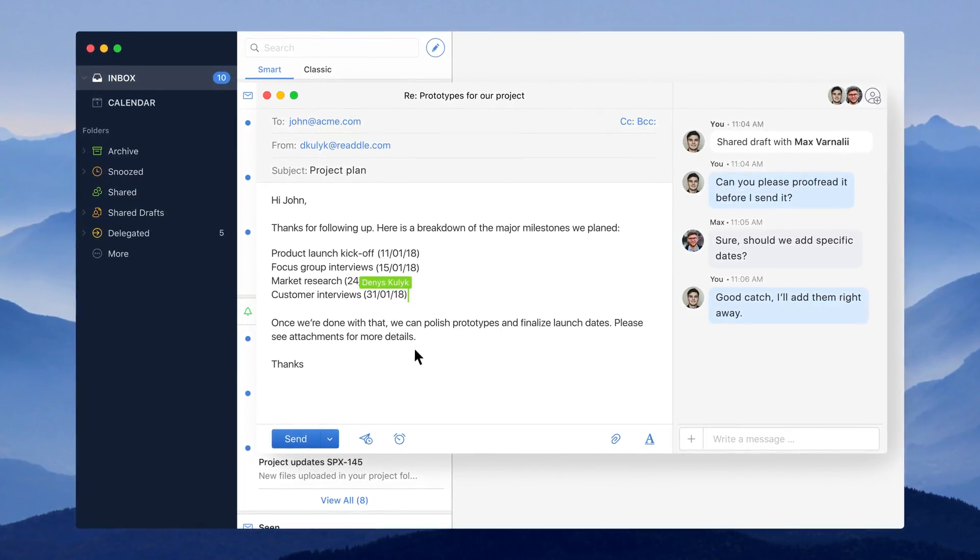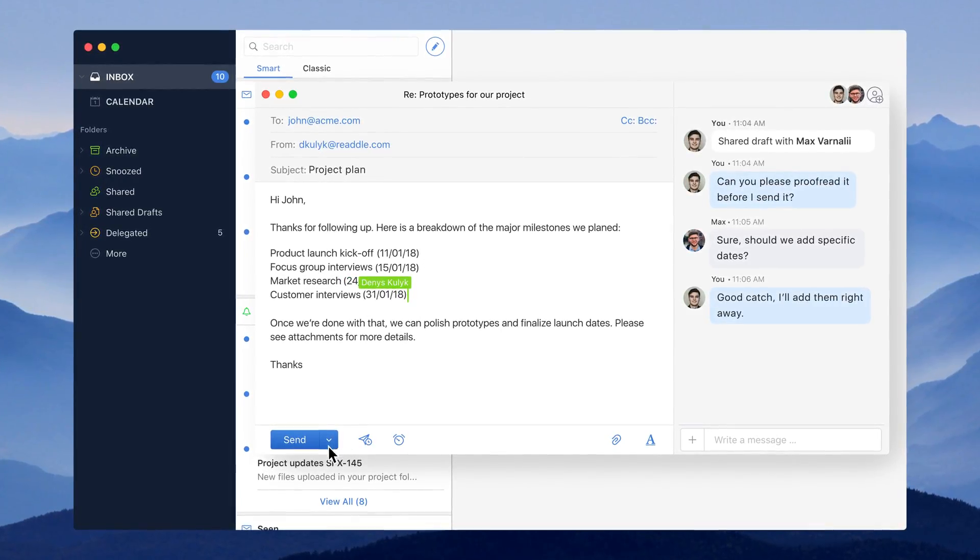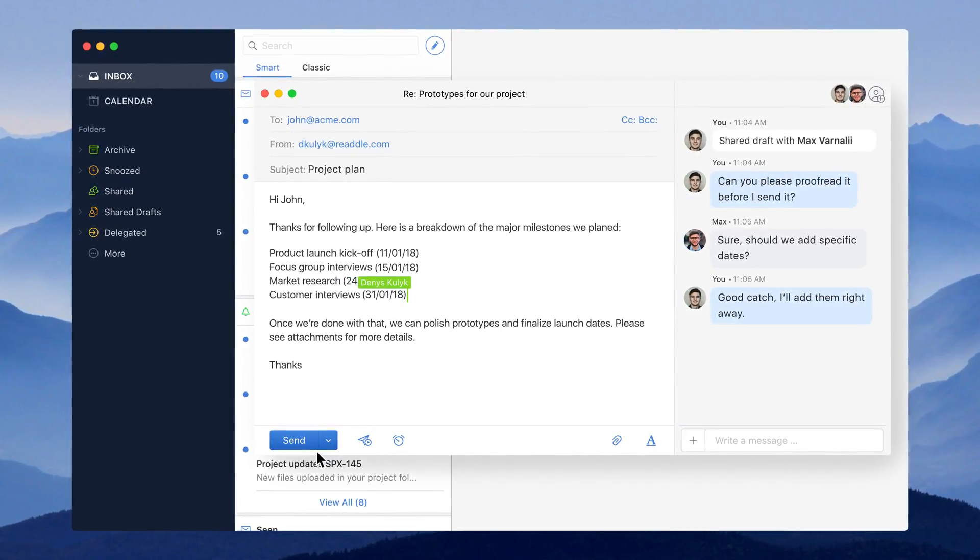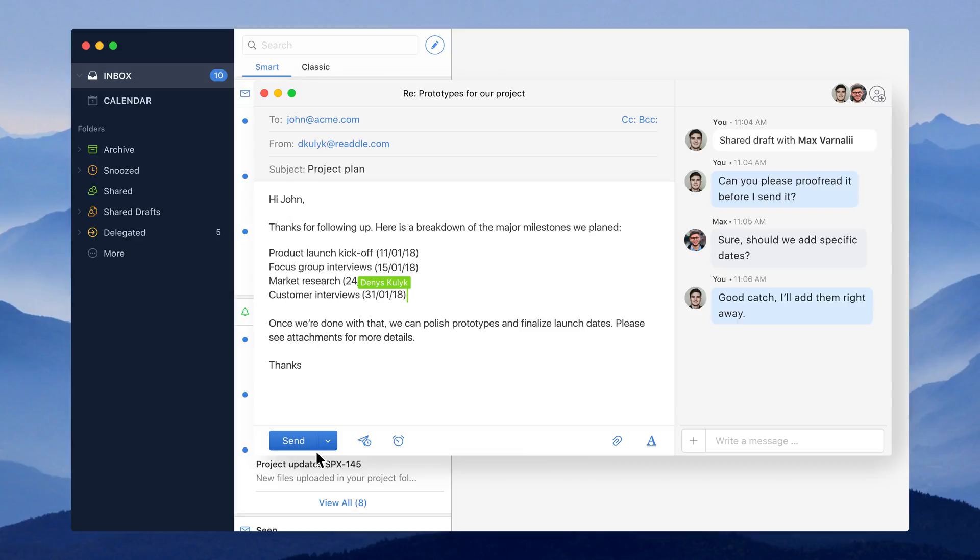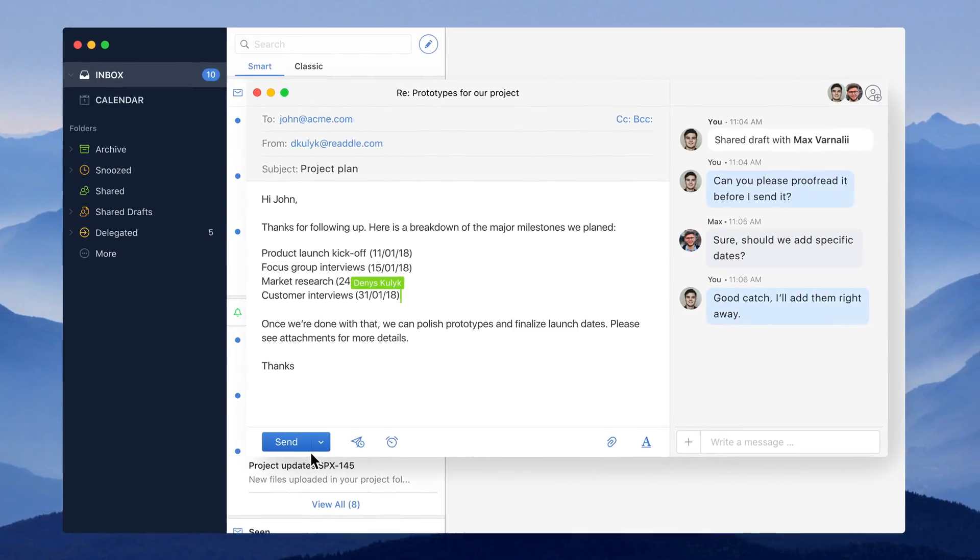Now that I feel more confident about this draft, I'm ready to hit send and move on with the project.